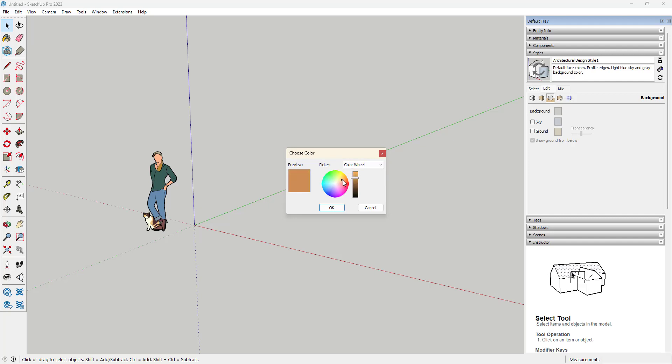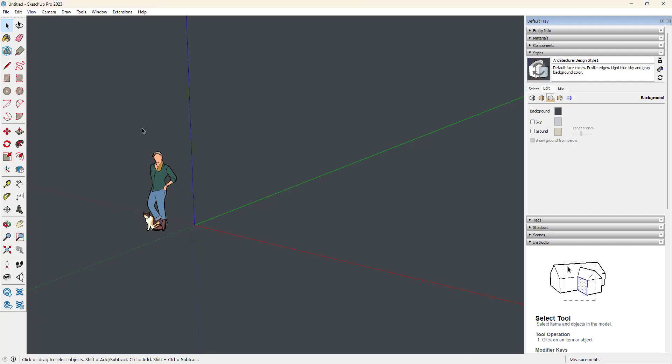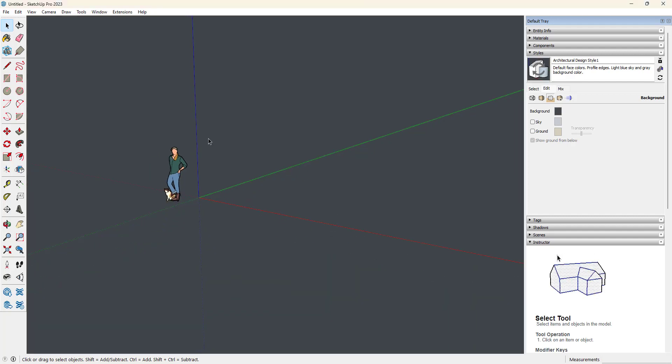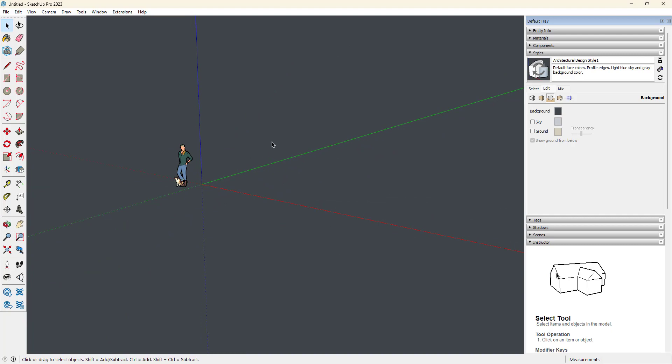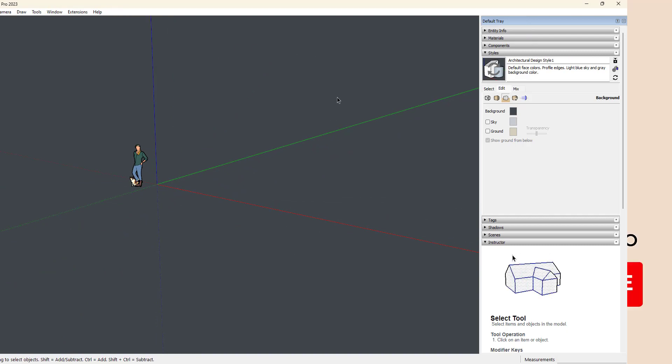We just want it to be almost like really dark, dark mode. And there you have it. Really simply, you're able to change that background color with just the click of a couple of buttons.